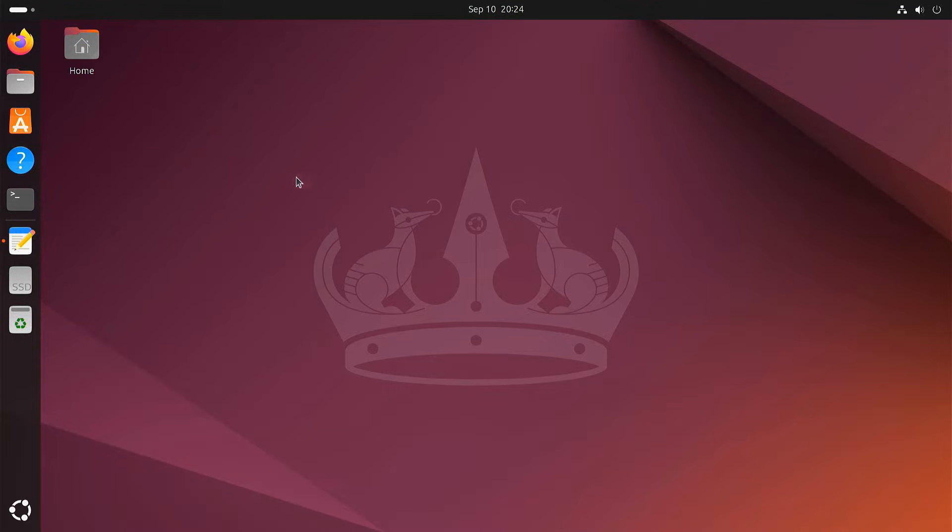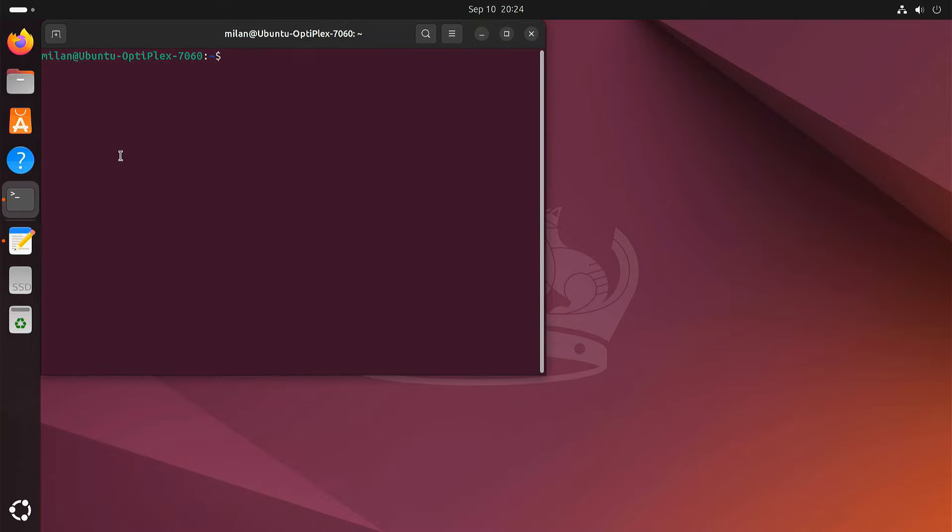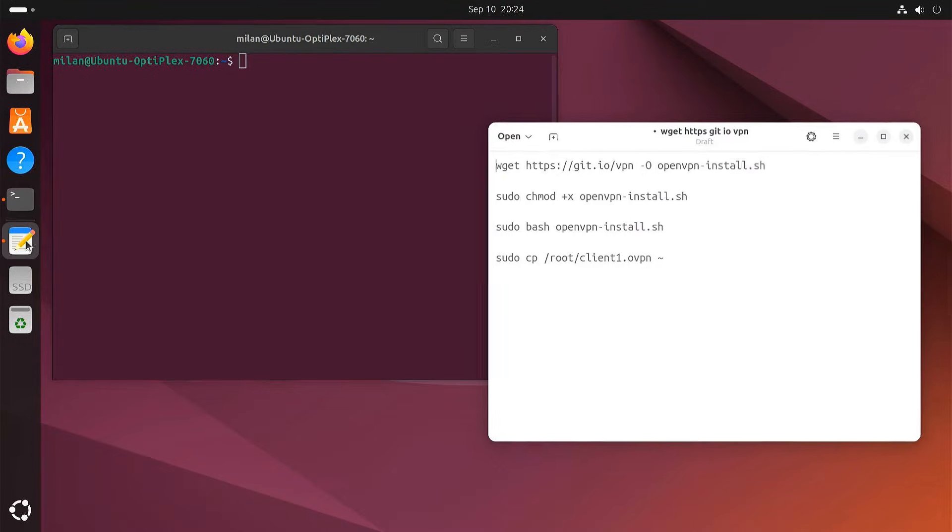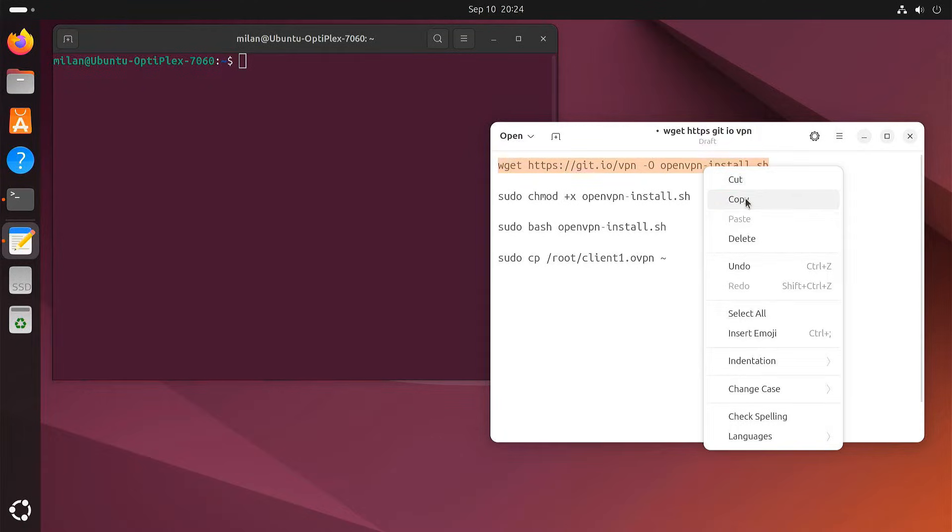Next, open your terminal. We are going to run this command to download a handy OpenVPN installation script.